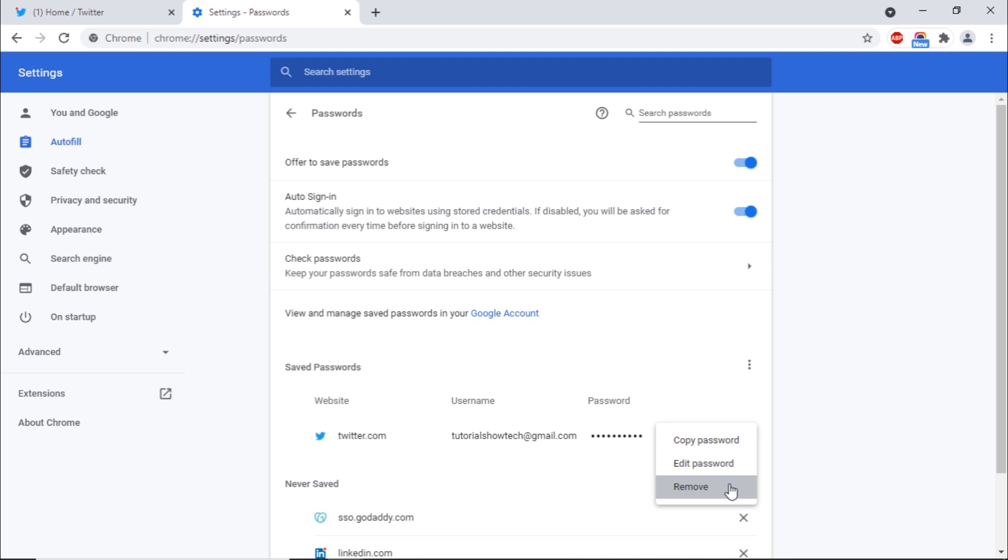If you want to export the saved data, you can click on the Export Passwords option from here as well.